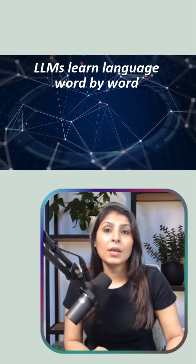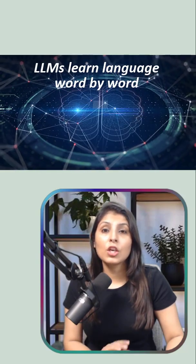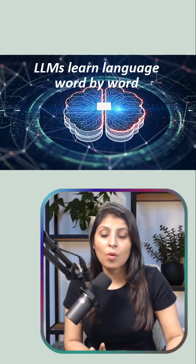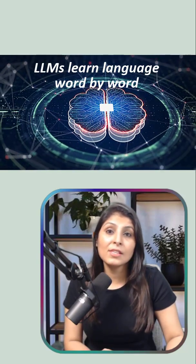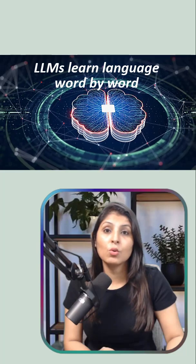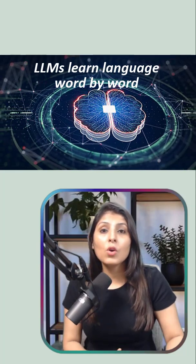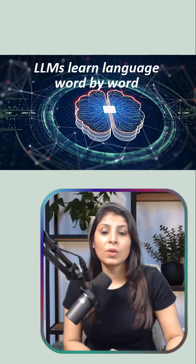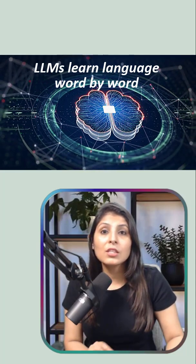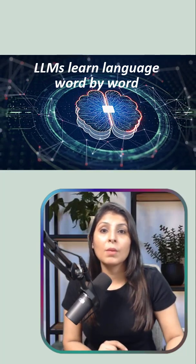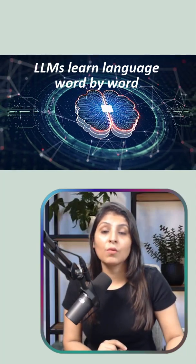So in short, LLMs are made by training huge AI models on massive text data to learn how humans use language. And that's what gives them the power to think in words.